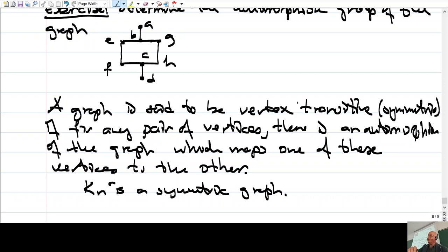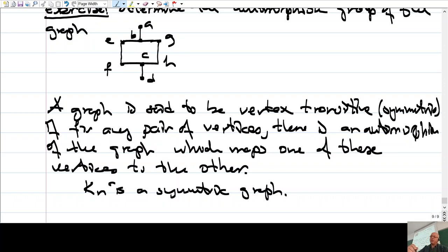These definitions — vertex-transitive and symmetric — have overlapped in the literature over time since different authors named things differently. The term 'symmetric' here resembles symmetric spaces in geometry, which is probably why the name was chosen. That's all for today. Thank you for watching.